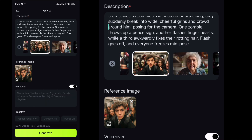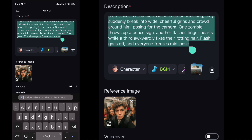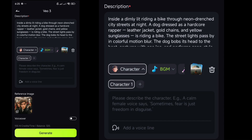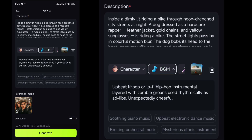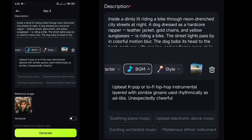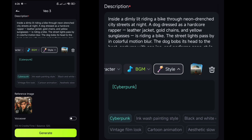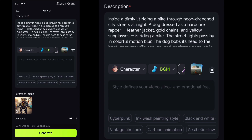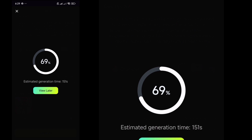Now, to write your prompt, delete the existing text from the prompt box and write down the prompt in your style, or copy and paste the prompt. You can add a character and write dialogues for them, or add multiple characters. You can also choose the background music or select the video style from different available options. Remove the reference image and upload your own, then click Generate and relax — within a few seconds you will get your video.